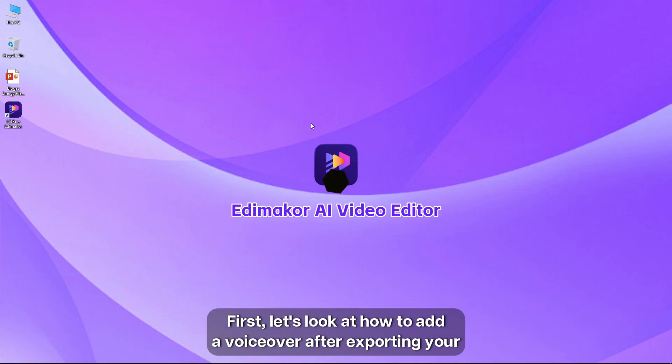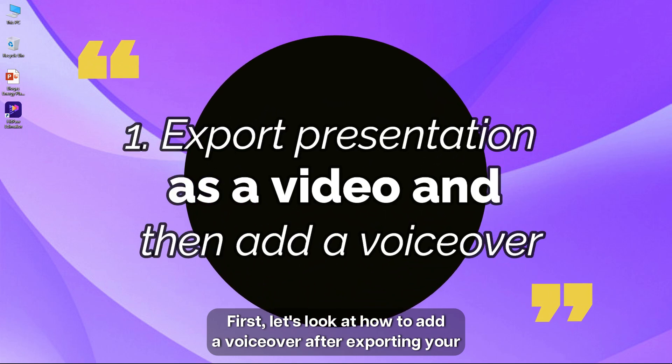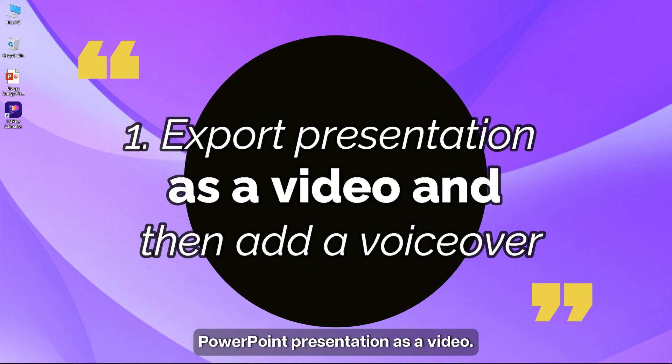First, let's look at how to add a voiceover after exporting your PowerPoint presentation as a video.